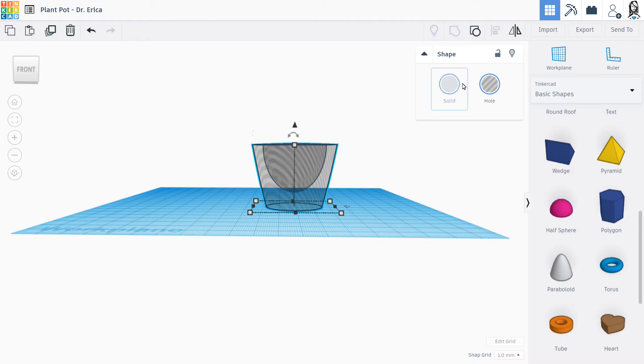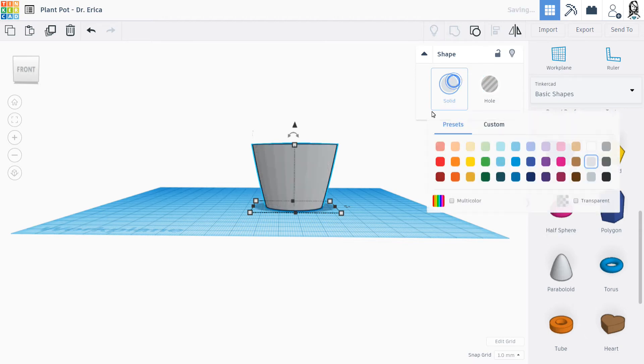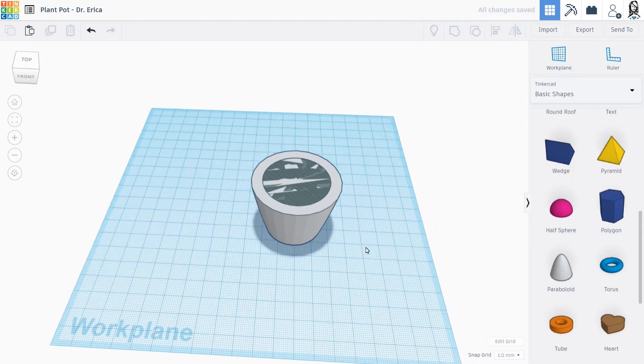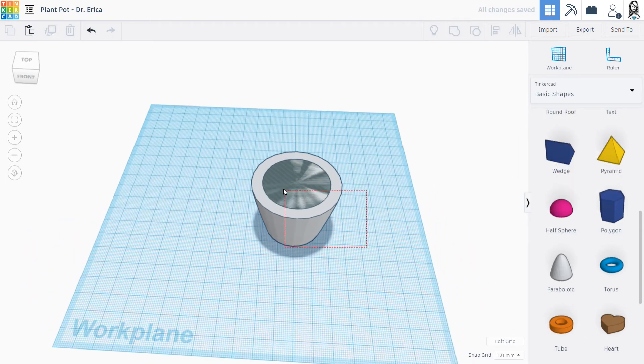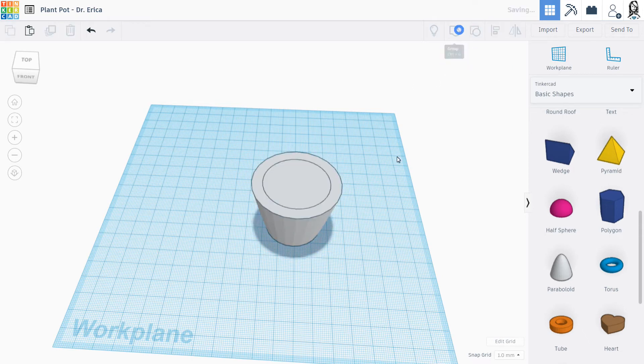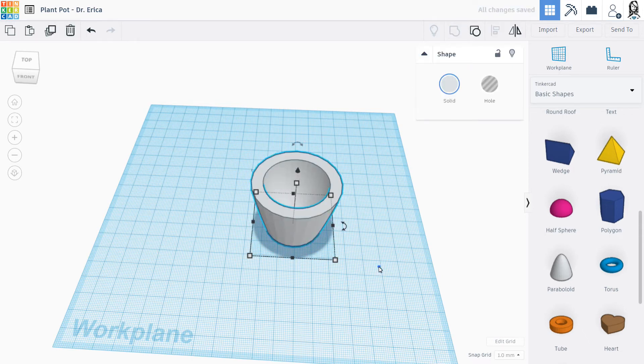So, I actually am going to make this a solid again. And I'm going to group these two items together. So that they will be one nice, big plant pot shape.